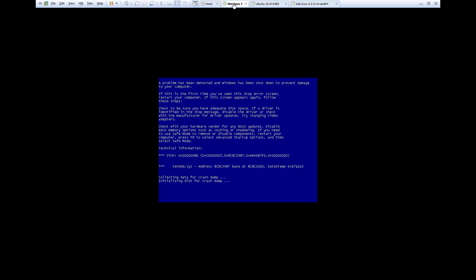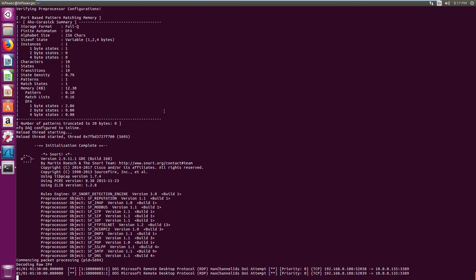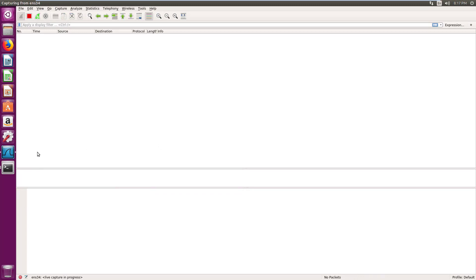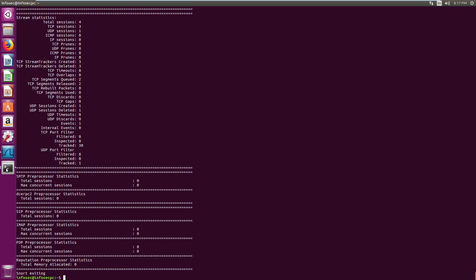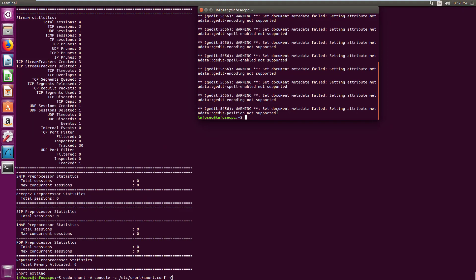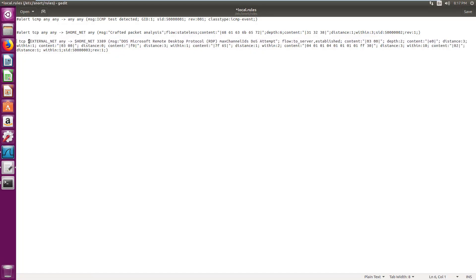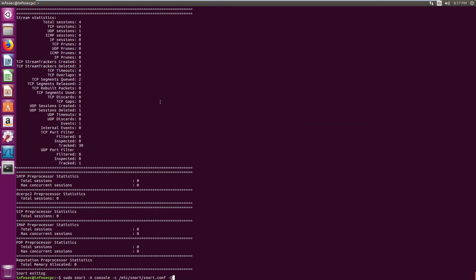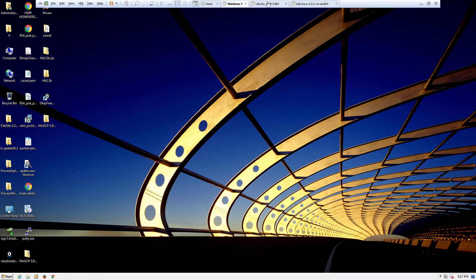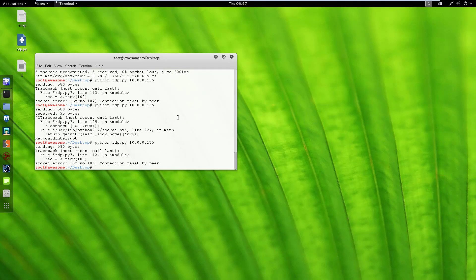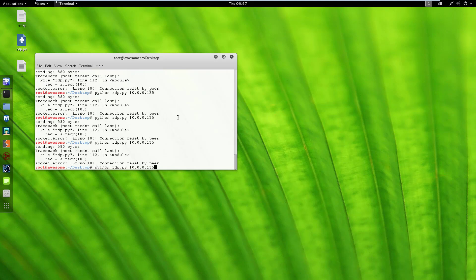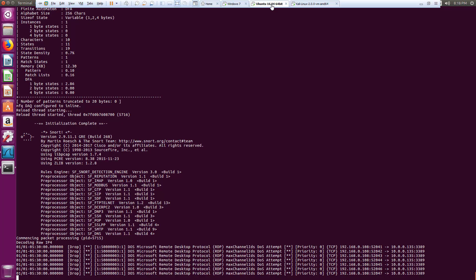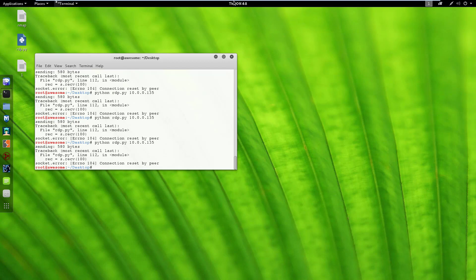Now I need to capture the packet — Wireshark is already running. Before starting Snort, I change the rule action from alert to drop. Now run Snort again. Windows 7 is running fine. Starting the exploit again — you can see it will not work. Windows is still running. I have launched the exploit many times and each time Snort has prevented it. If I try again, nothing will happen to the Windows 7 machine.